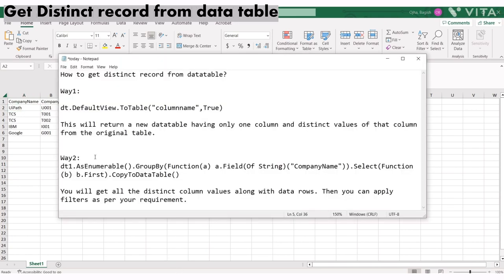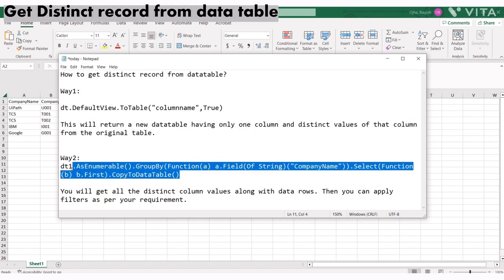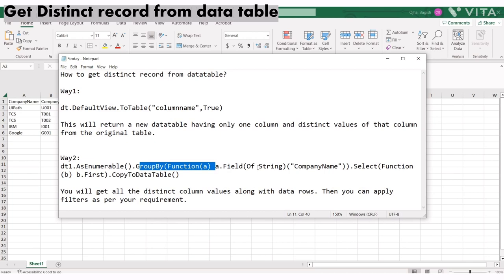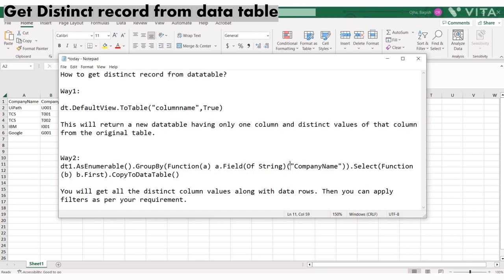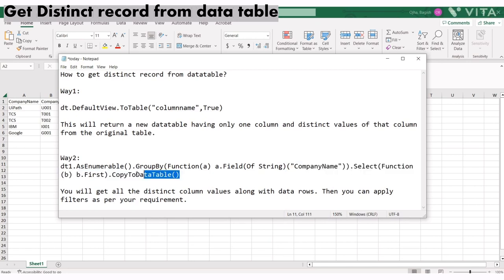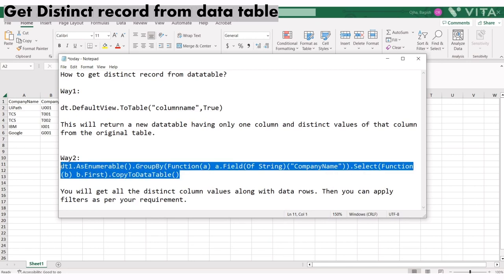The second method uses a LINQ query. It groups by function, then filters by the company name value. Whatever company name is unique, it extracts both values and writes them to the data table. You get all distinct column values along with data rows, and you can apply filters as needed.